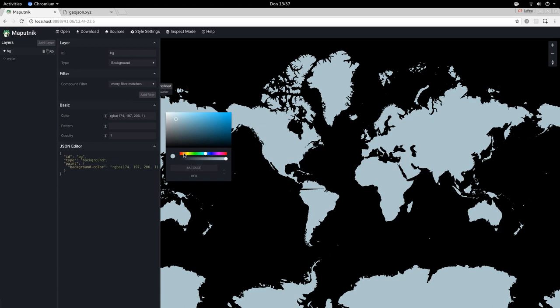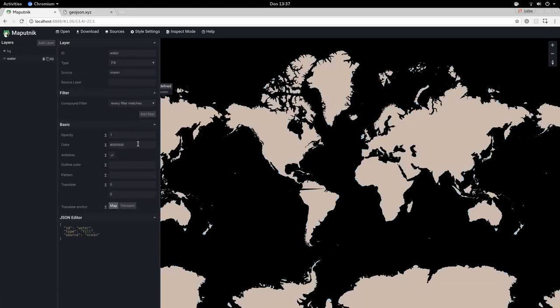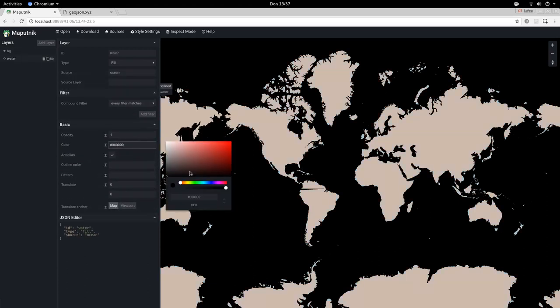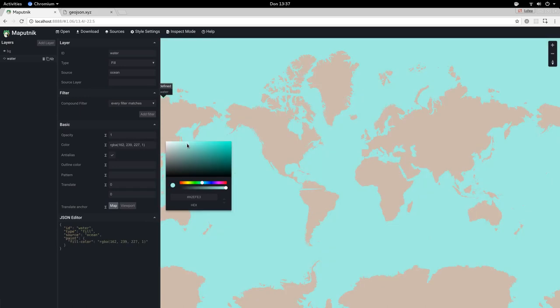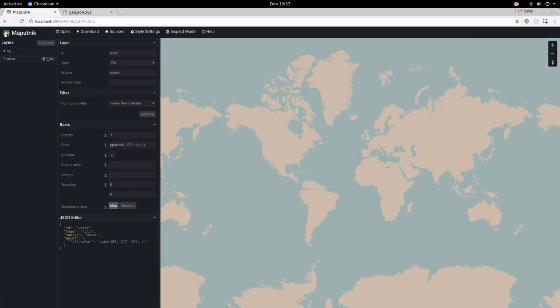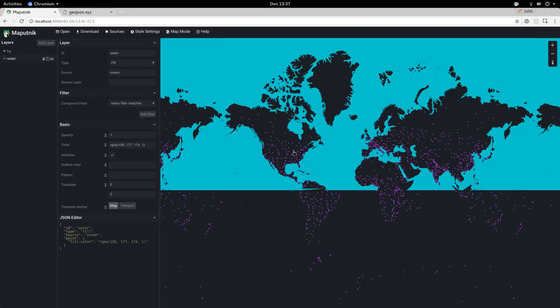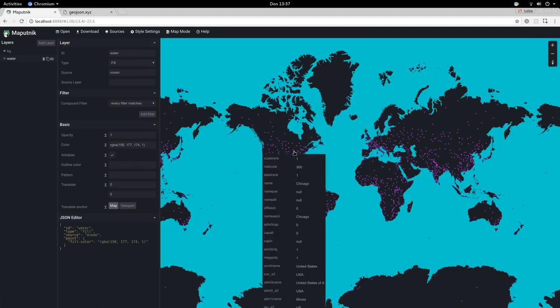That was the background - let's give that one a blue color. Nice. Now if we inspect the populated places, we have a property called 'name' that we can use for styling.